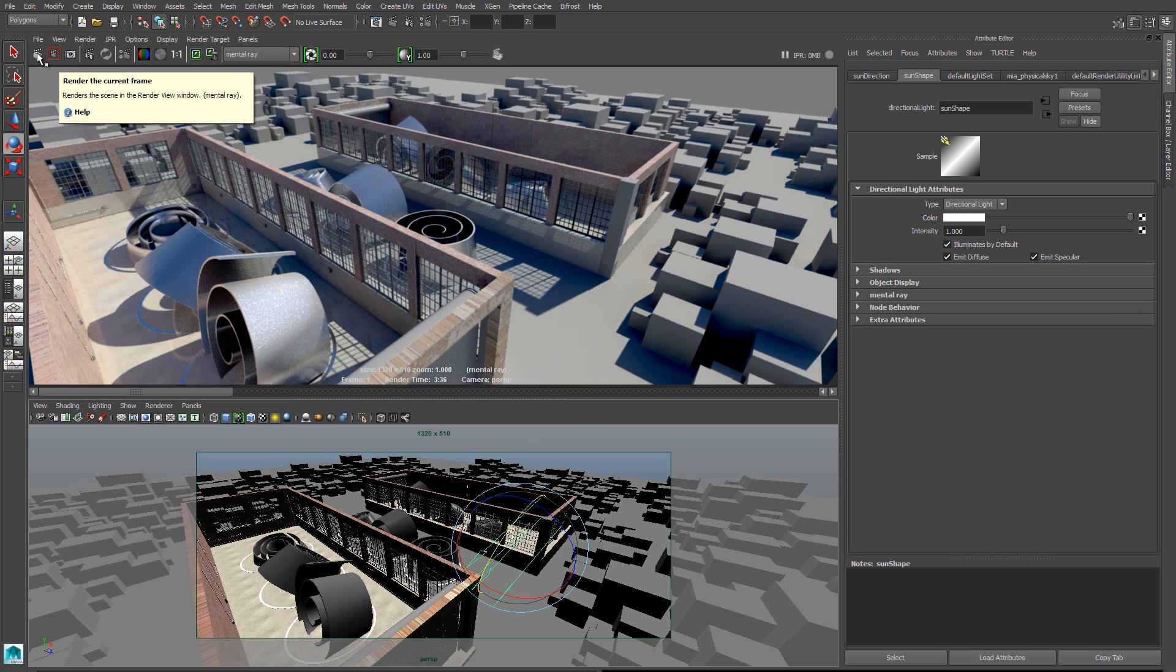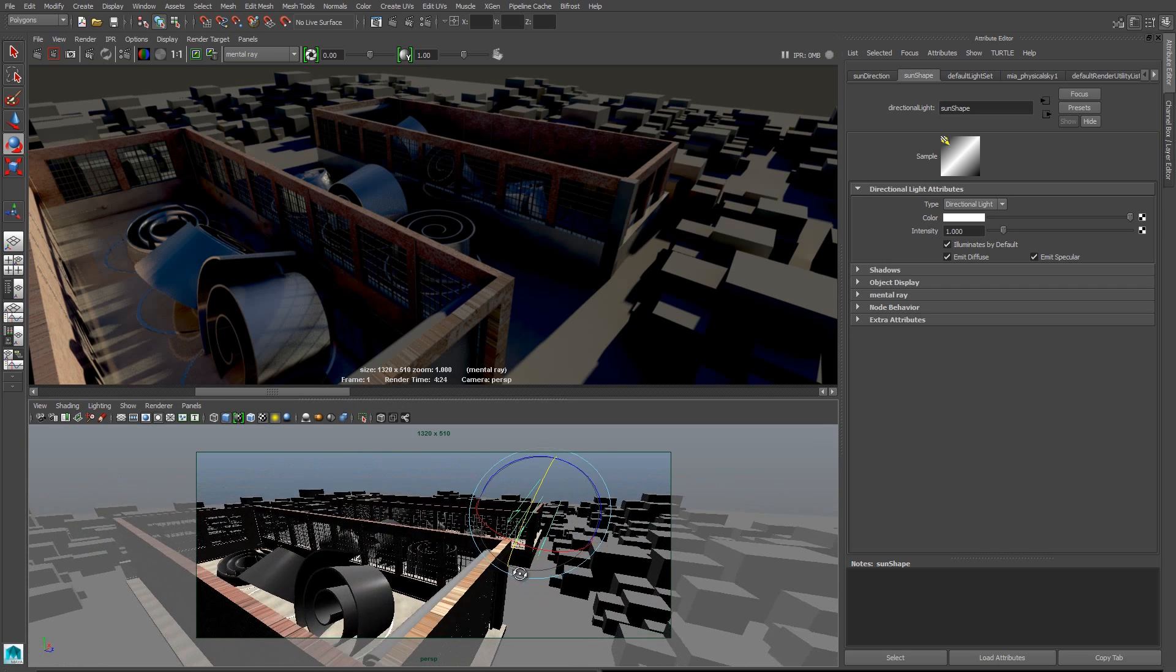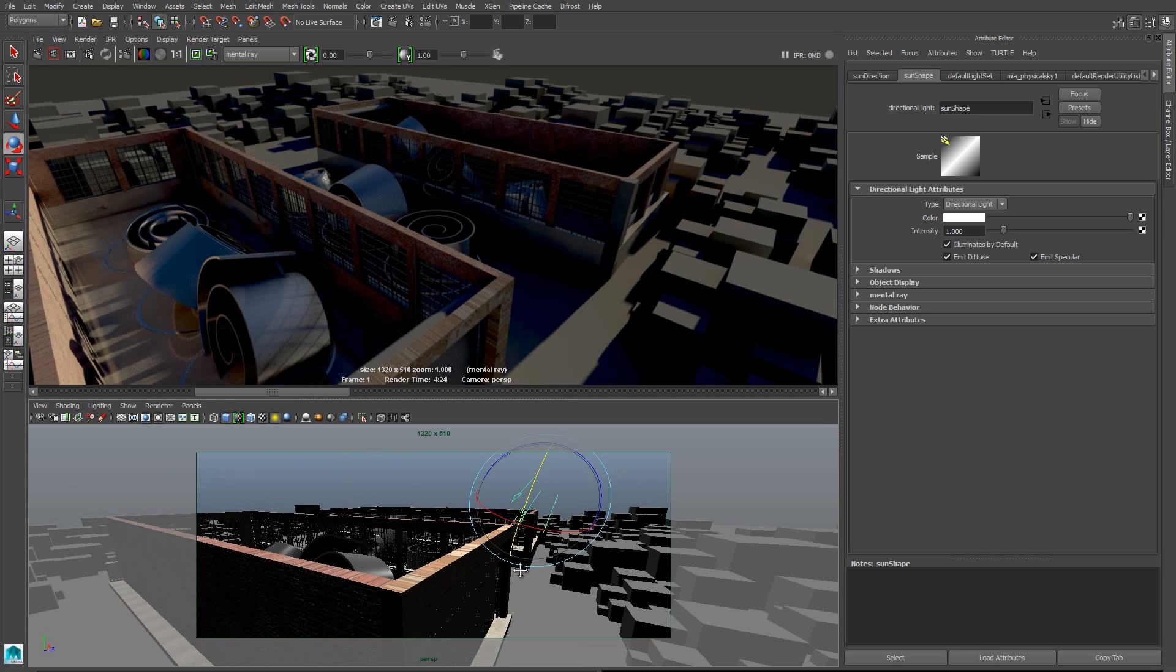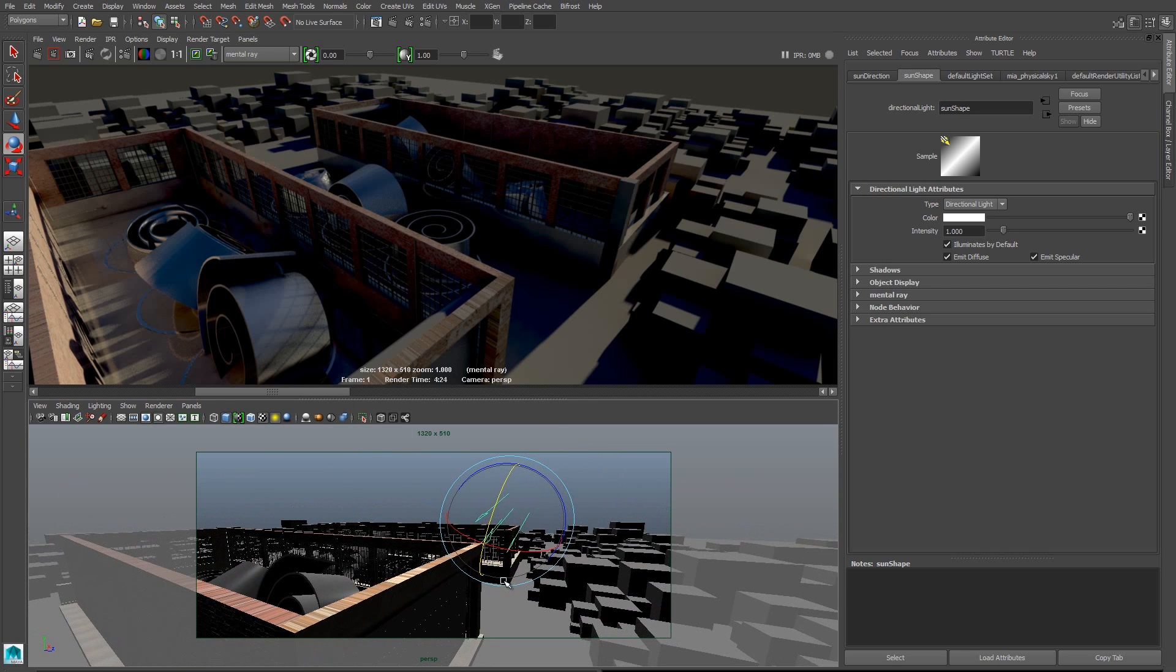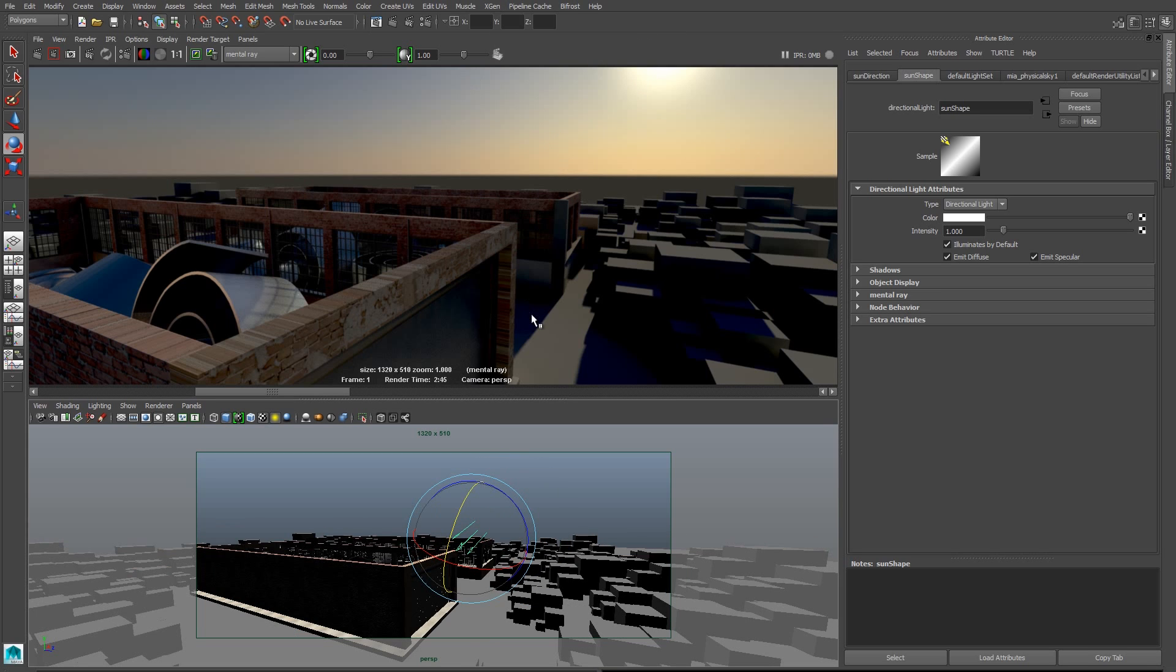But now what's really cool is physical sun and sky creates time of day effects based on the position of our sun in the sky. So I've created a sunset effect here. We'll see that the colors are more orange the way that they would be during sunset. And if we look at the sky, we'll see that the sky that's been created has a sunset look. The light is getting oranger as it gets closer to the horizon. So this is the really cool part about physical sun and sky.